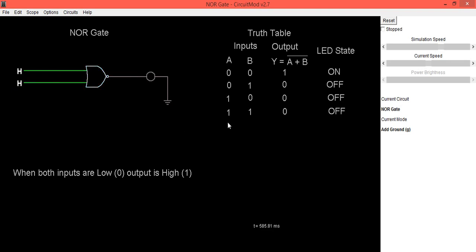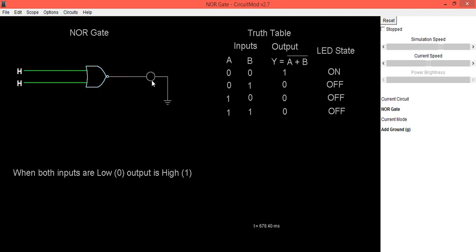Now the last condition: when both inputs are high, output is low and LED is in off condition. NOR means NOT OR — the output of a NOR gate is exactly opposite to that of an OR gate.